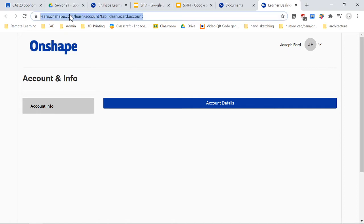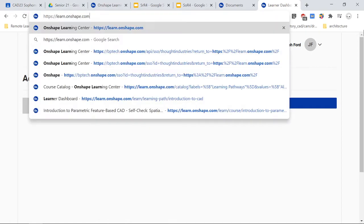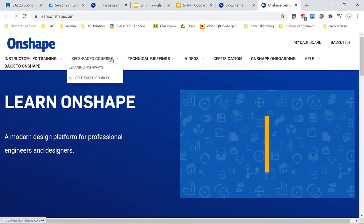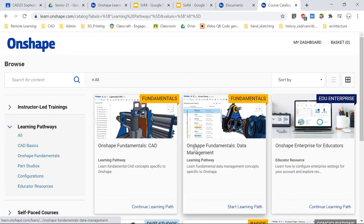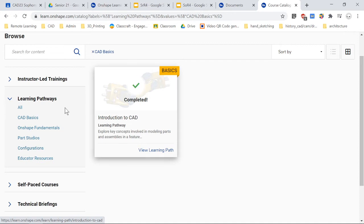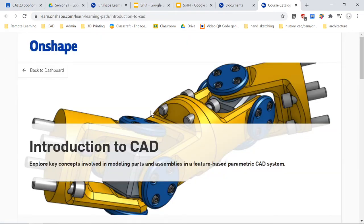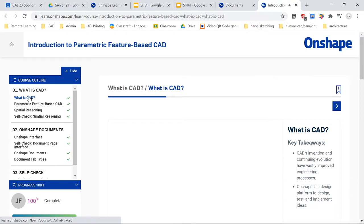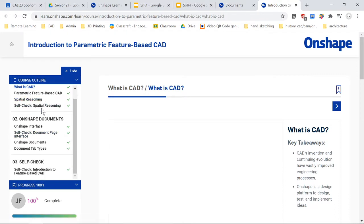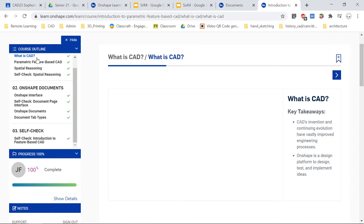What I want you guys to do is to begin a self-paced course. We're going to go to Learning Pathways, and the first course I want you guys to do is in CAD Basics. When you click on that, mine is obviously completed because I completed it. But I want you to click on that and then begin the course here. You're going to begin the course Introduction to Parametric Feature-Based CAD, and you're going to begin 'What is CAD?' and go through all of these.